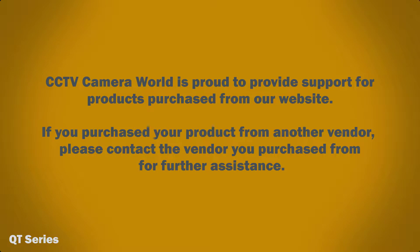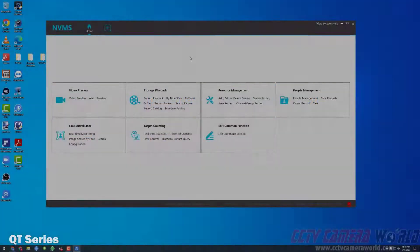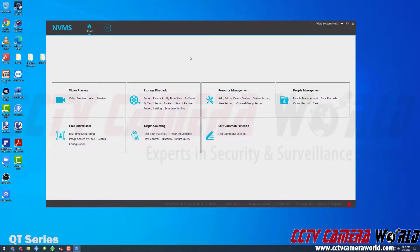CCTV Camera World is proud to provide support for products purchased from our website. If you purchased your product from another vendor, please contact the vendor you purchased from for further assistance. In this video, I'm going to show you how you can export recorded video from your DVR or NVR using the PC software.